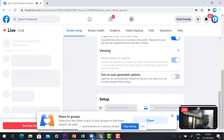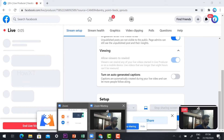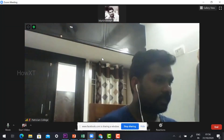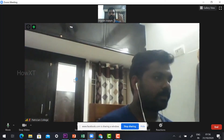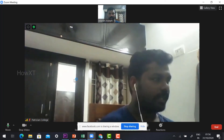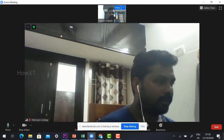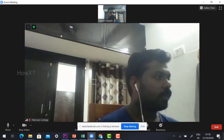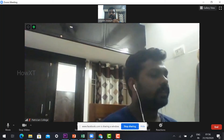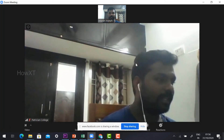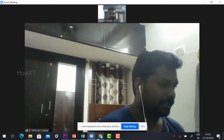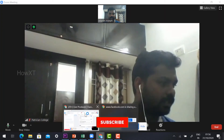One, two, three — the live stream has started. Now open your Zoom application and switch your camera back on. Your camera is now working properly. This is the audience view and this is your view. You can talk with your participants and audience while the live is going on.